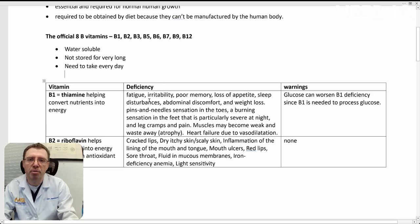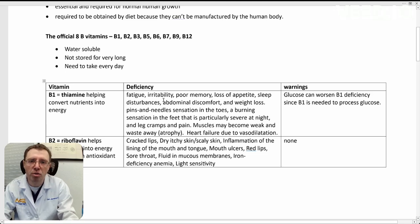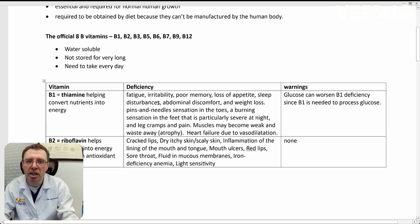that helps your body convert nutrients into energy. If you're deficient in it, you will suffer from fatigue, poor memory, irritability, loss of appetite, sleep issues, abdominal discomfort, and weight loss.